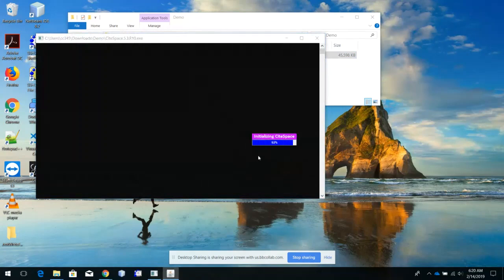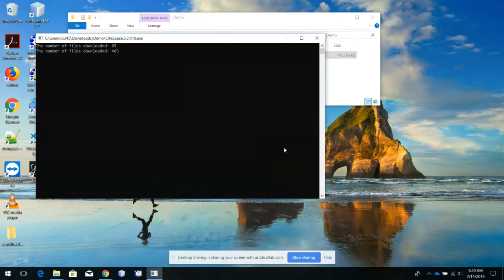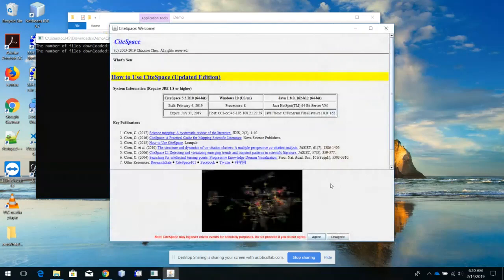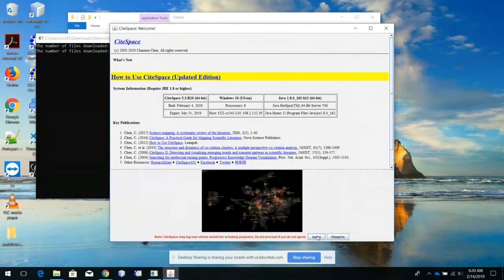If this is the first time installing CiteSpace, you will see it downloading some demo files — there will be two demo projects. This is the welcome page and the yellow highlights show the news. You can see some references here if you want to read more detail. Press the agree button.